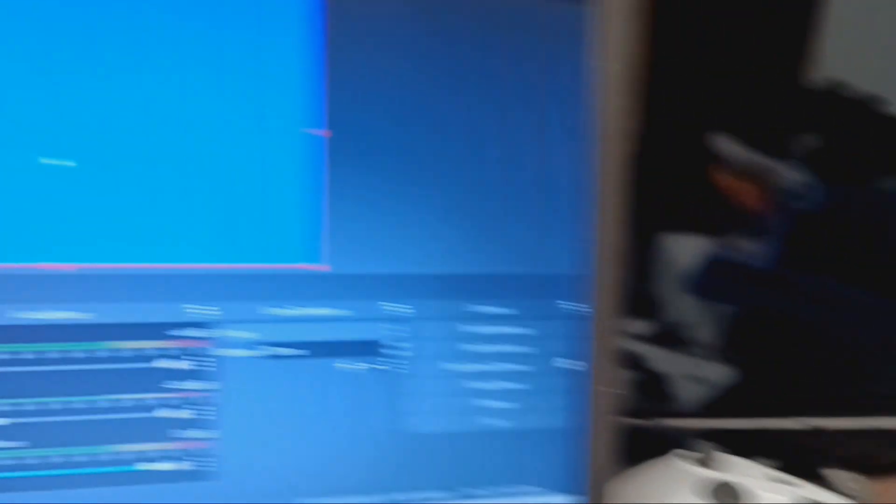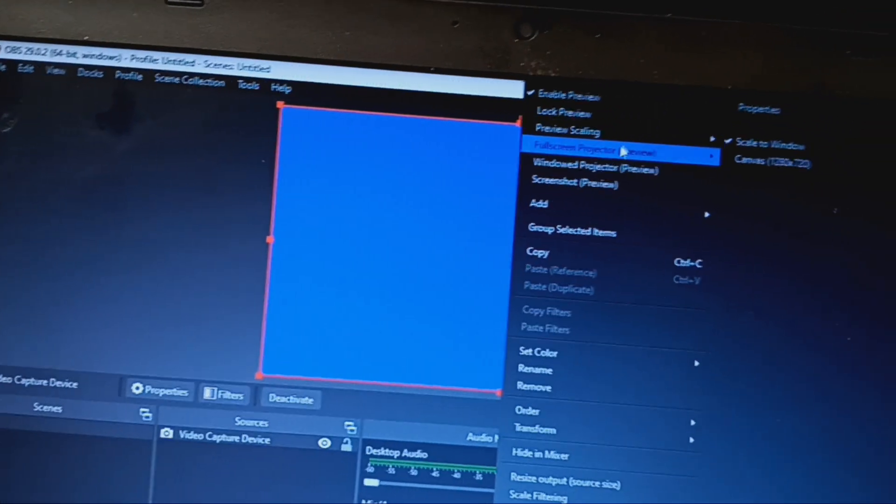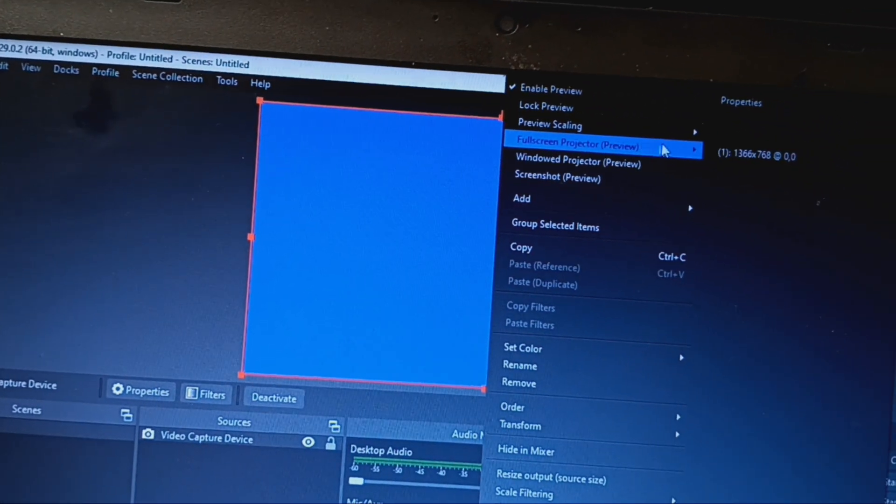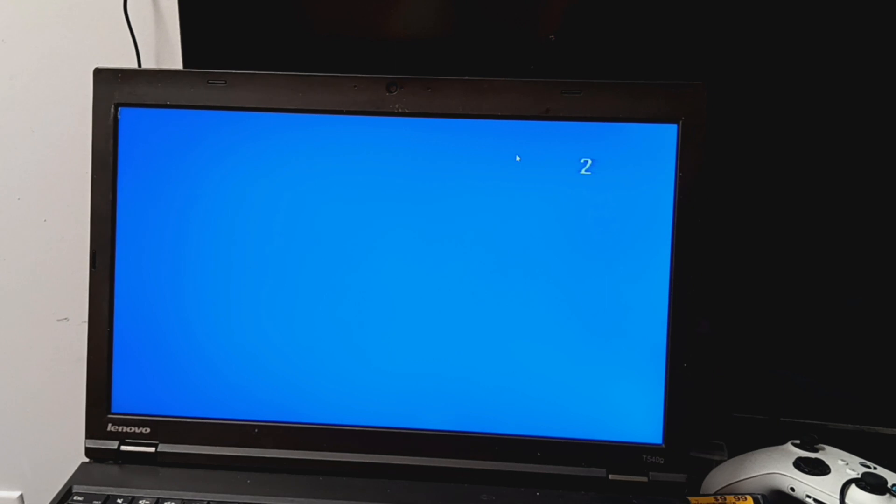Sorry about that. Now we're going to go full screen again. Did that do it? It did. We are fixed now, we are on the OBS.